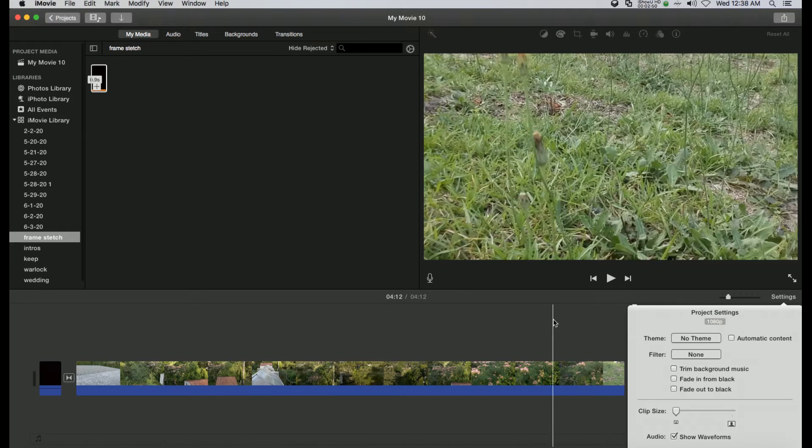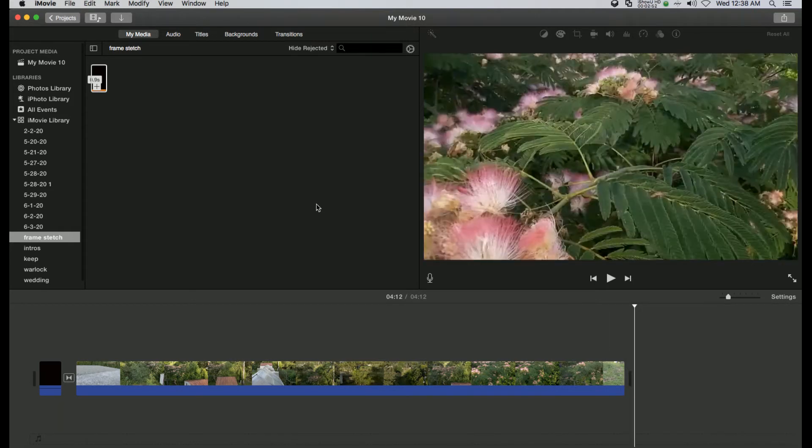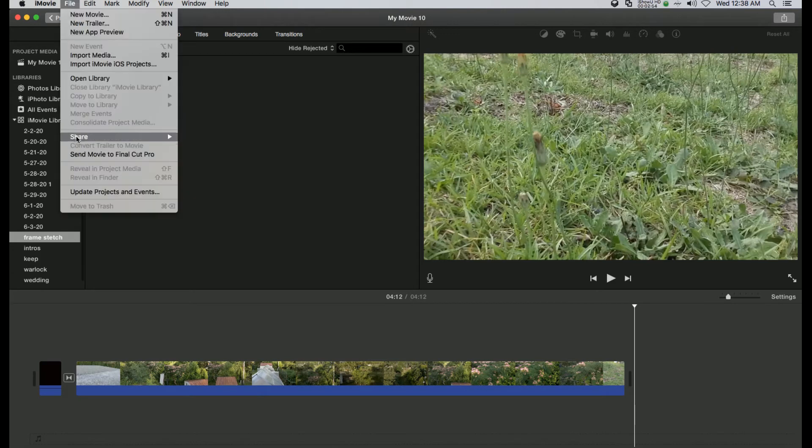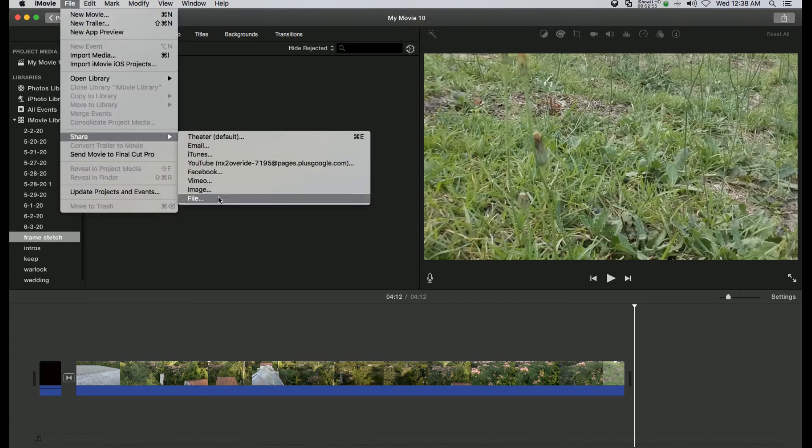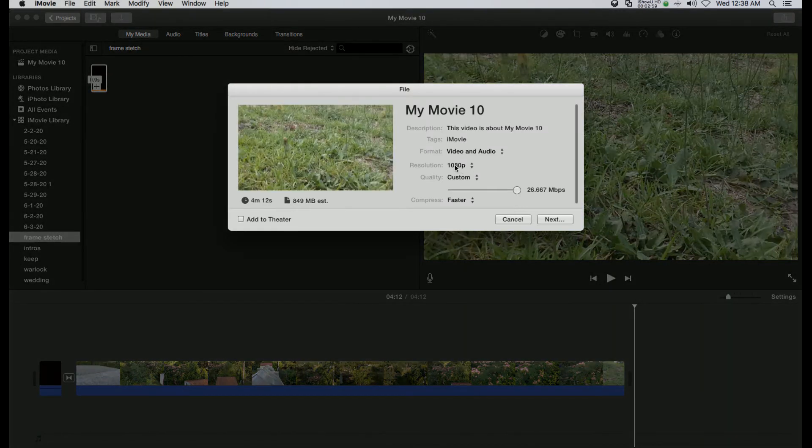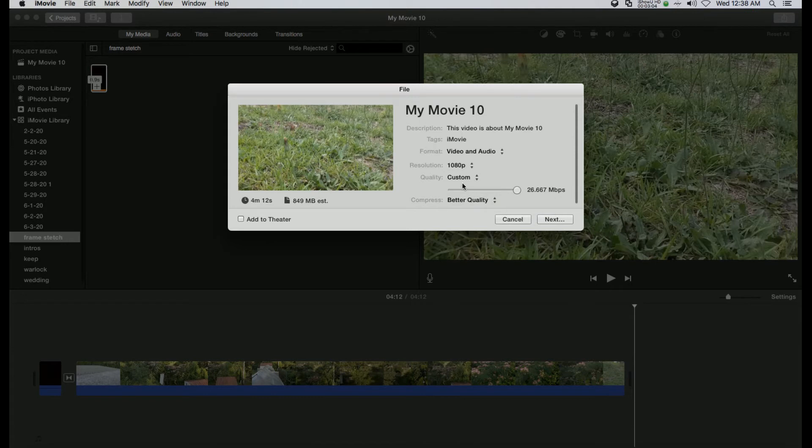So after that, basically if you hit file, share file, you can export out at 1080p. So we would want to change that to better quality, but there you go.